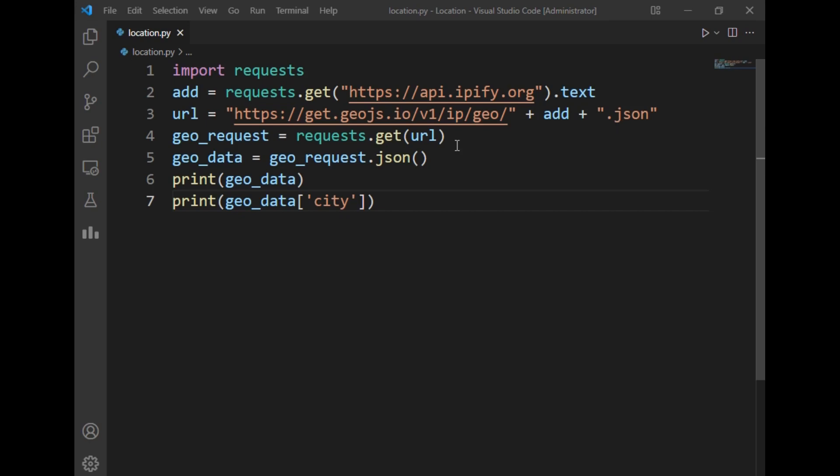After that I have created a new variable called geo_request and passed this URL using the requests package in the geo_request variable. This geo_request will have all the data but it will be in scatter format, but we want it in JSON format. So for that I have written geo_data.json(). This will return JSON format, and as we know JSON format means it will return the data in a dictionary.